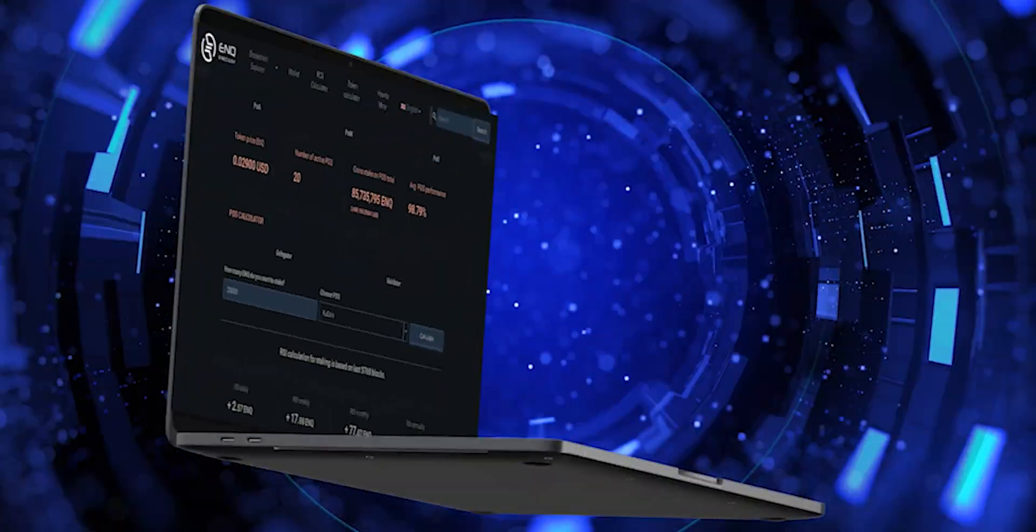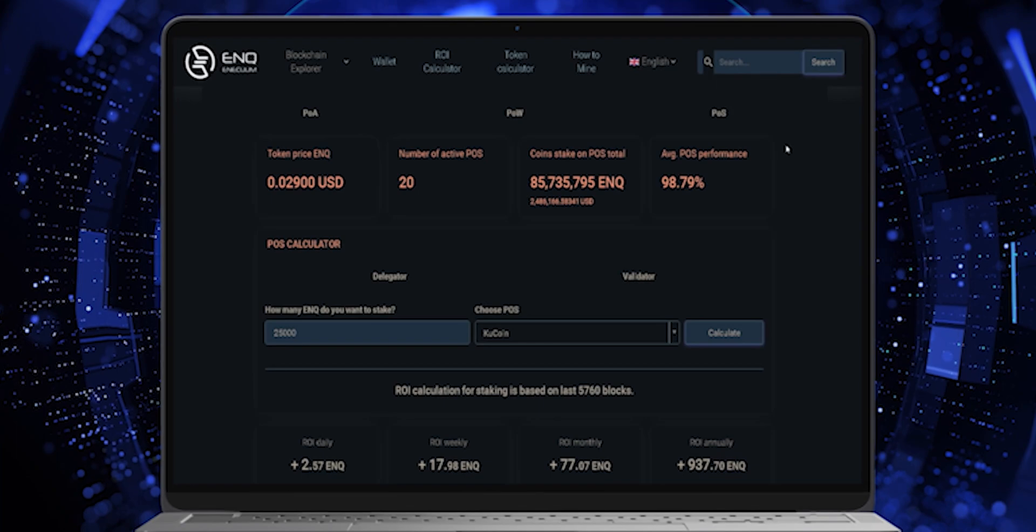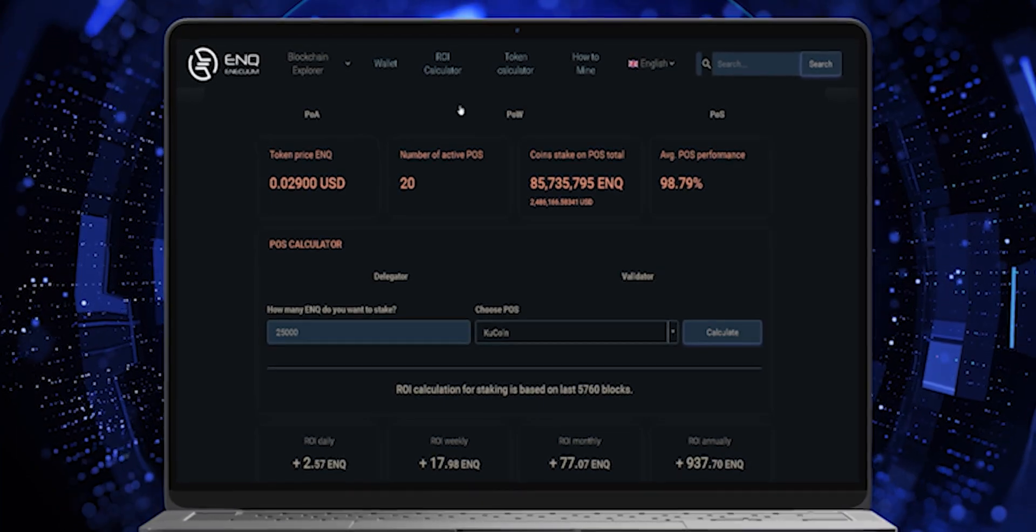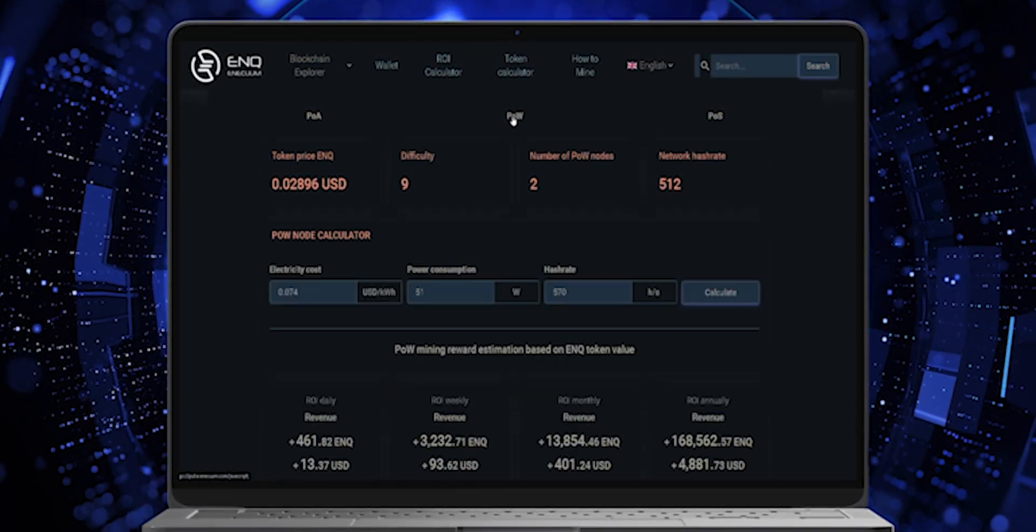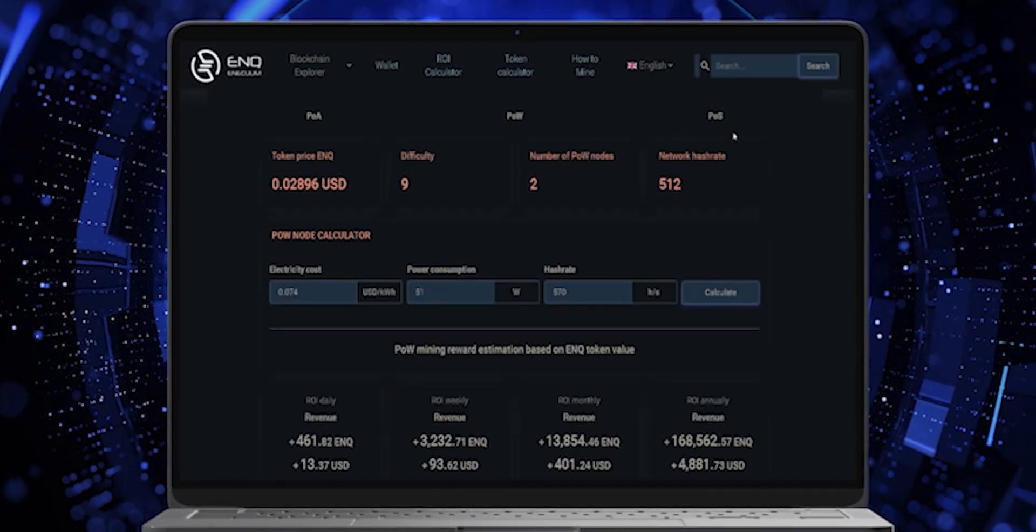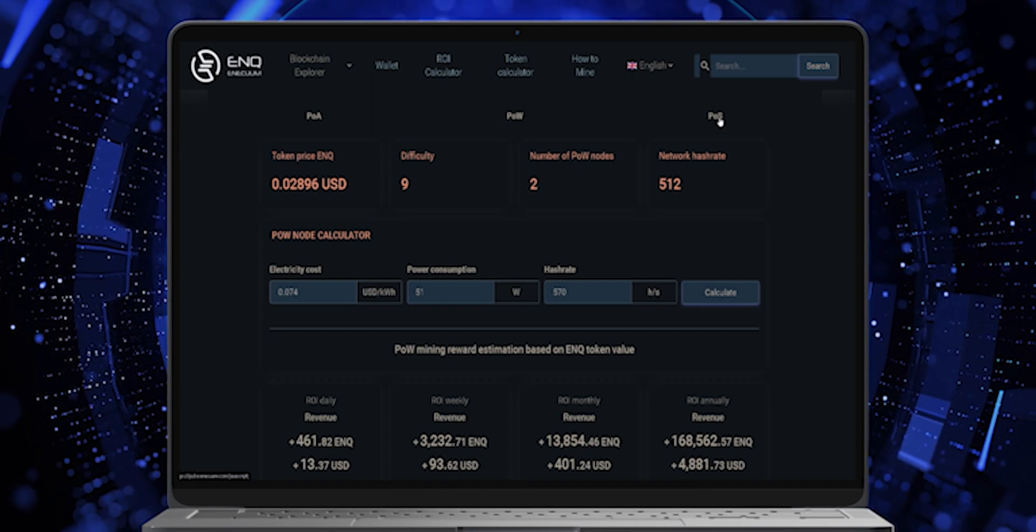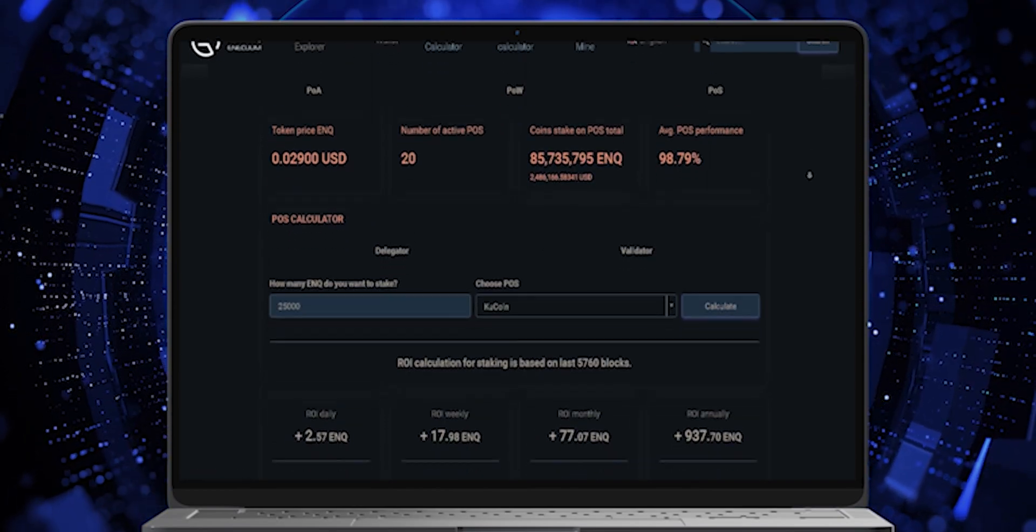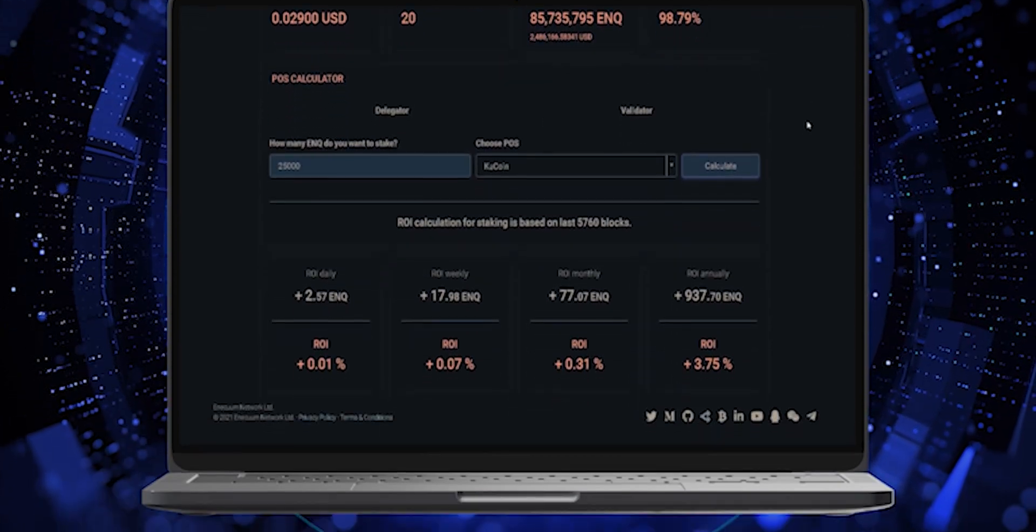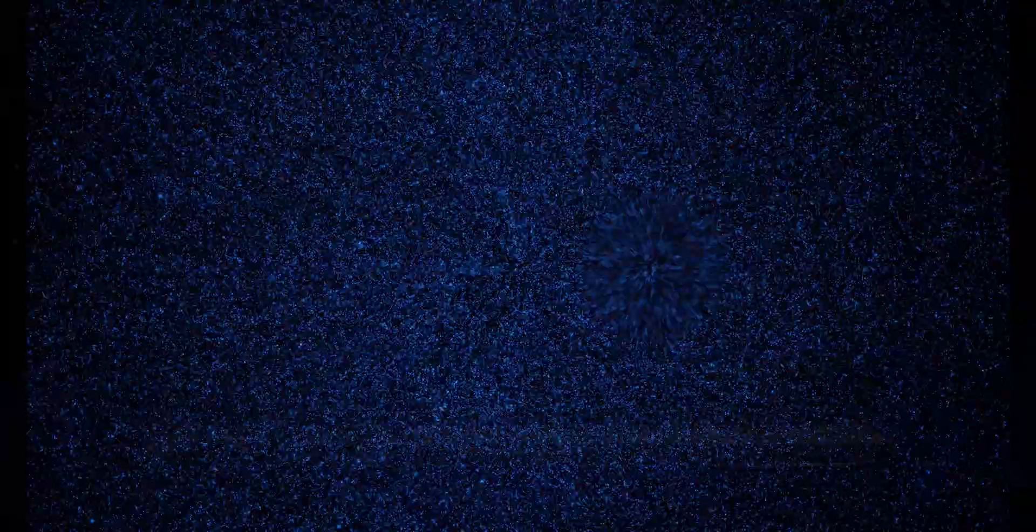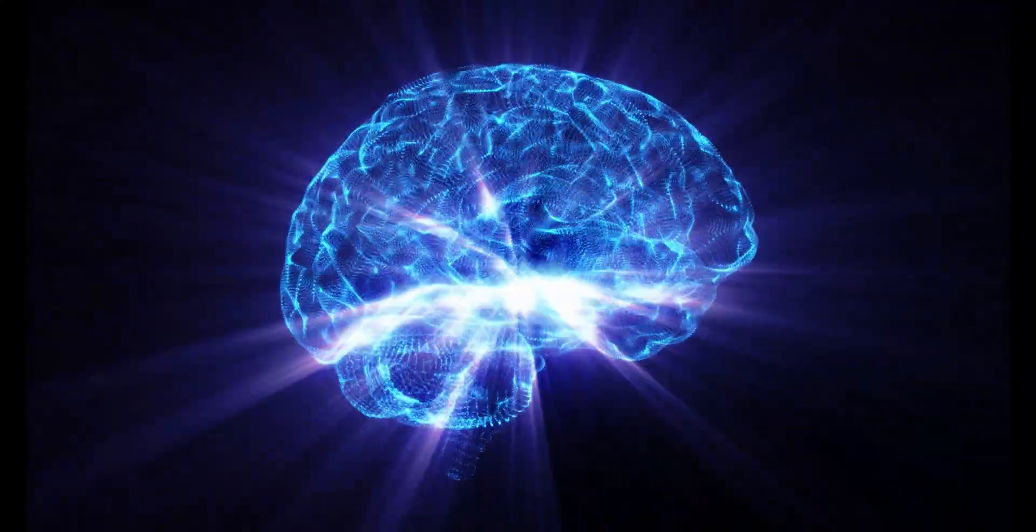Secondly, we have the ROI Calculator. It is an automatic tool readily available for users' usage. It is designed to verify and calculate your ROI generated from mining and staking your ENQ without having to rack your brain regarding those values or numbers.